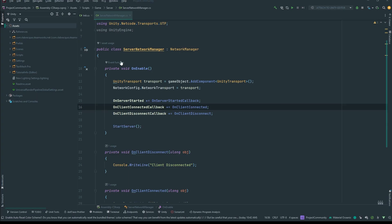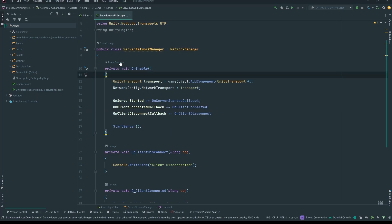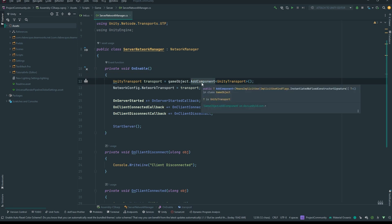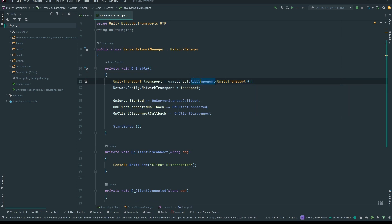Back in our editor, I'm going to correct a small mistake I made in the Server Network Manager — I put GetComponent but it should be AddComponent. With that change you can test the build and you should see our log 'server listening for connection'.